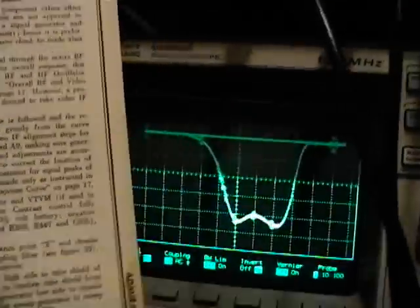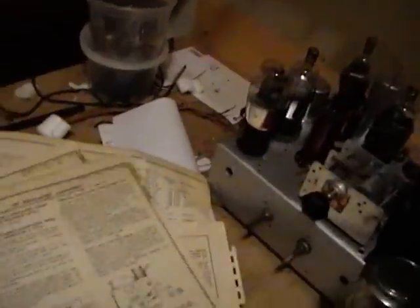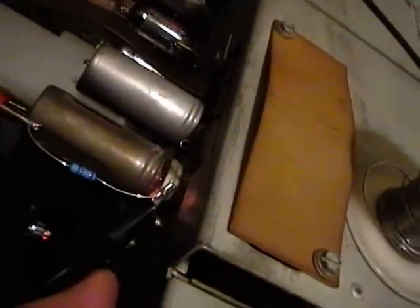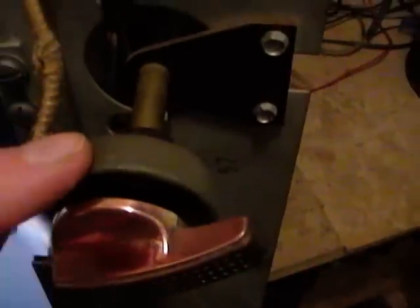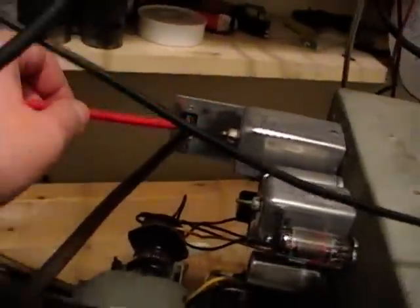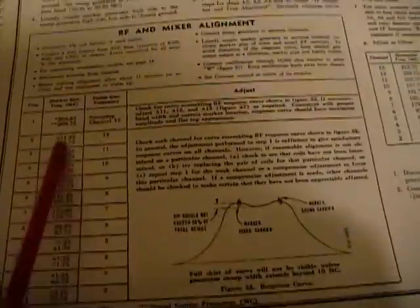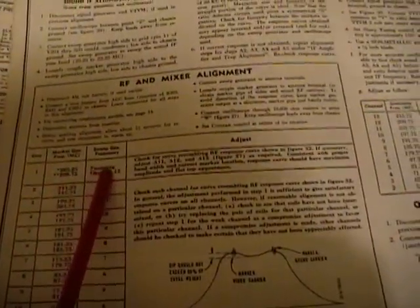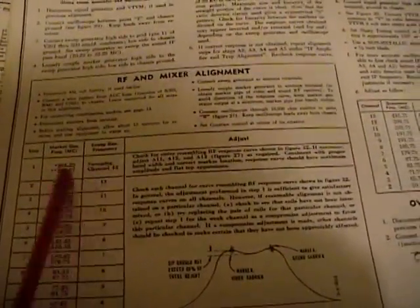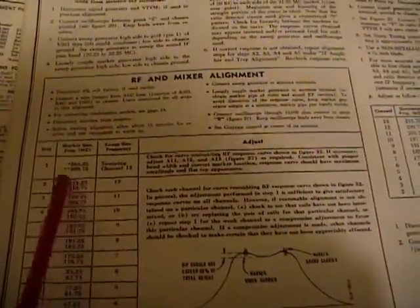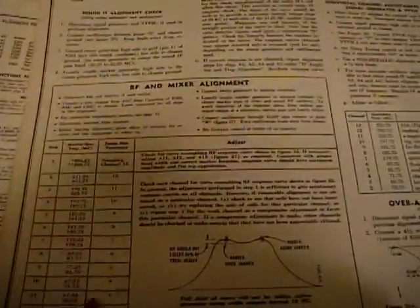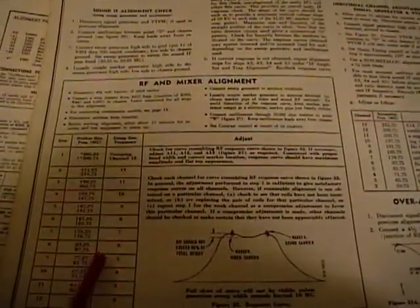So now the last step is to move on to the RF and mixer alignment. Those are the trimmer caps. There's one here and there's one hidden back in there. And there's one other one, but that's really just in parallel with the fine tuning control and it's used to center its action. To do that we need to do the sweep generator actually going all the way back to the antenna input. We're going to work with much higher frequencies now, from about 55 MHz for channel 2, all the way up to a couple hundred for channel 12 or 13 rather.